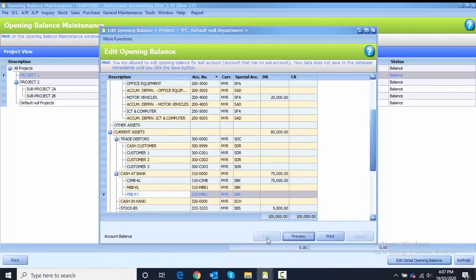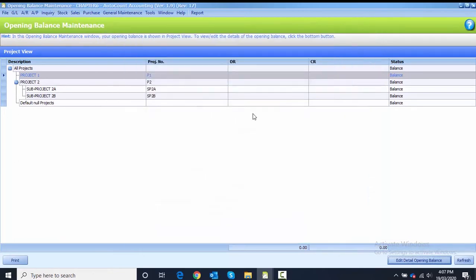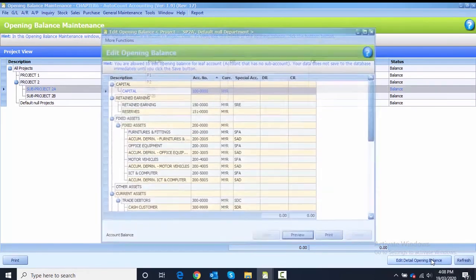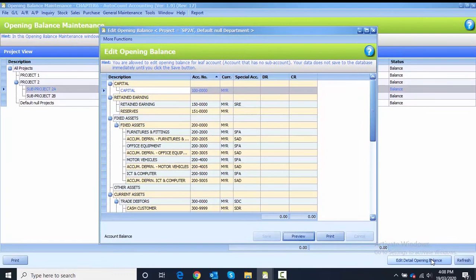You can just close from the edit opening balance. Now we proceed with the sub-project. I highlight the sub-project for SP2A and then I click on the edit opening balance.